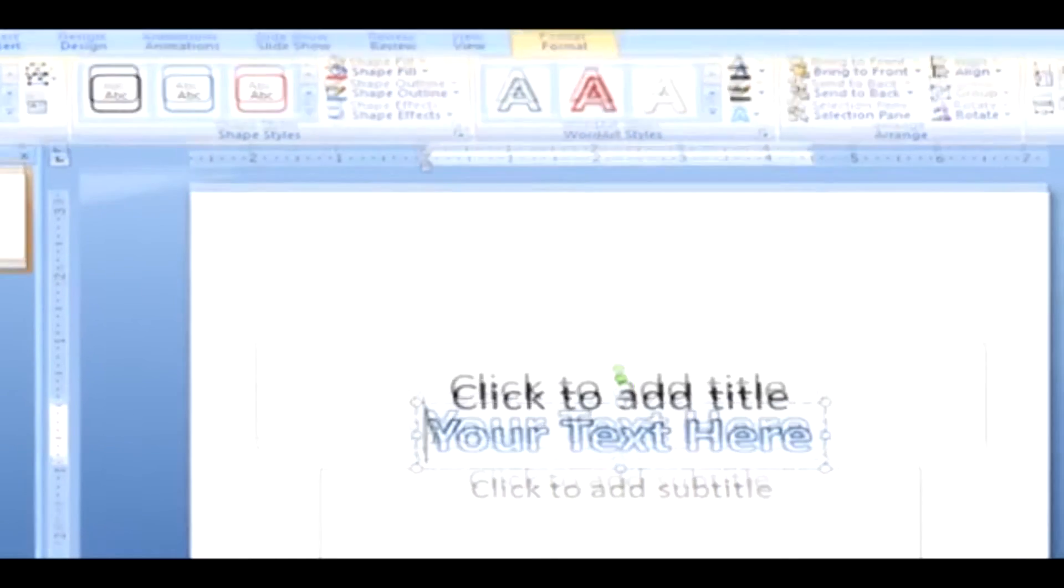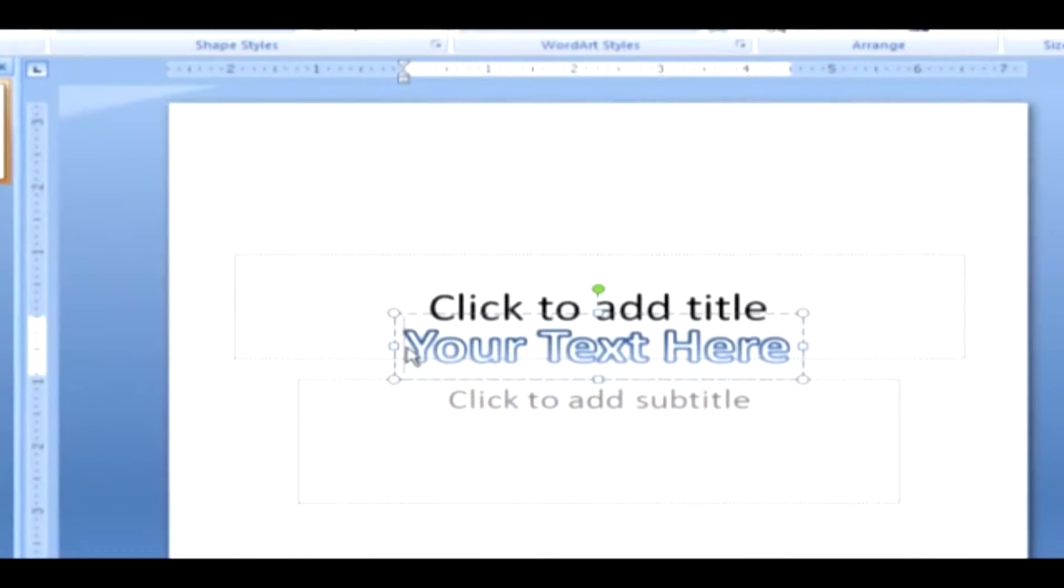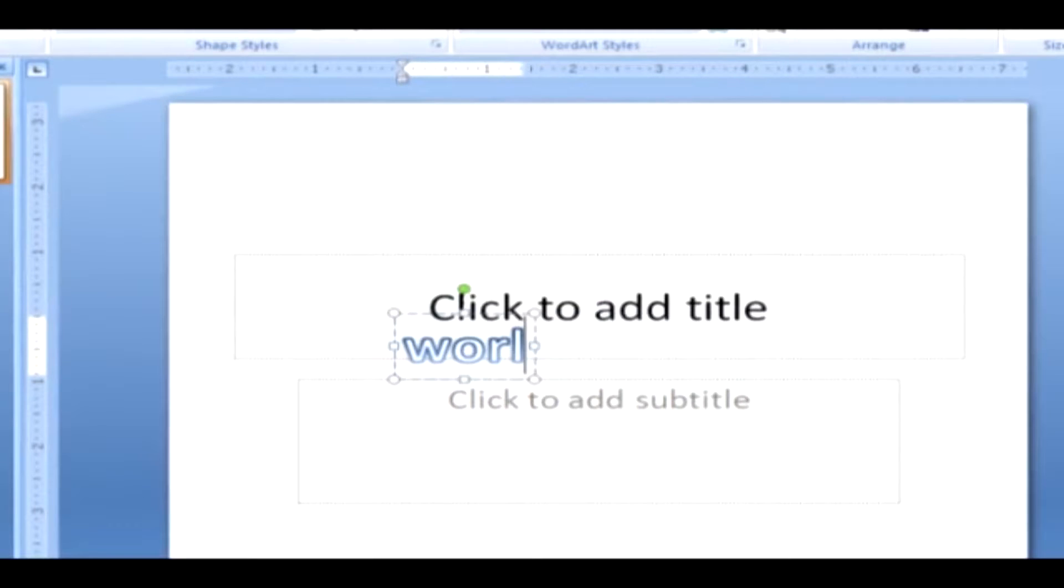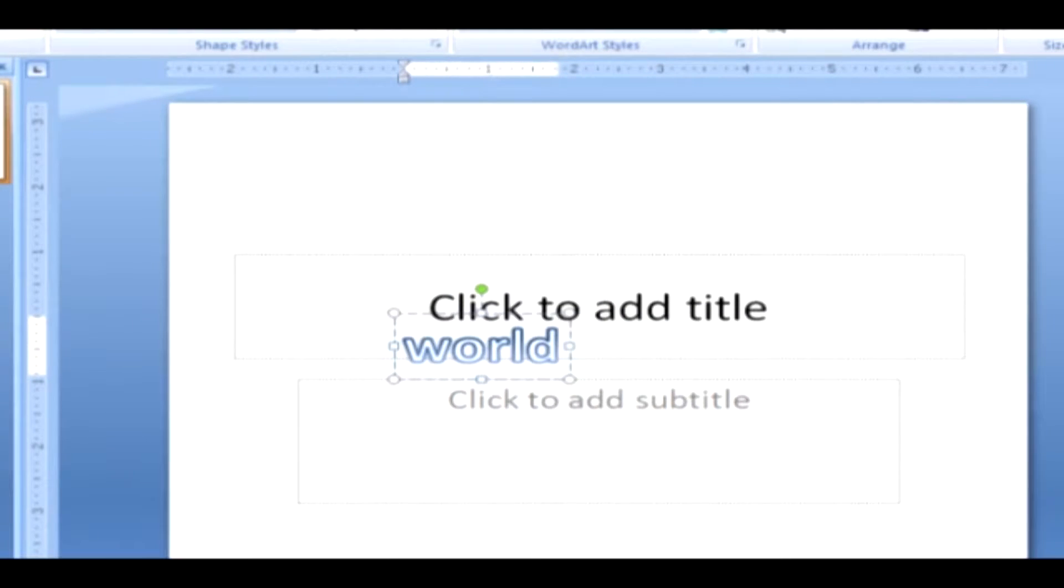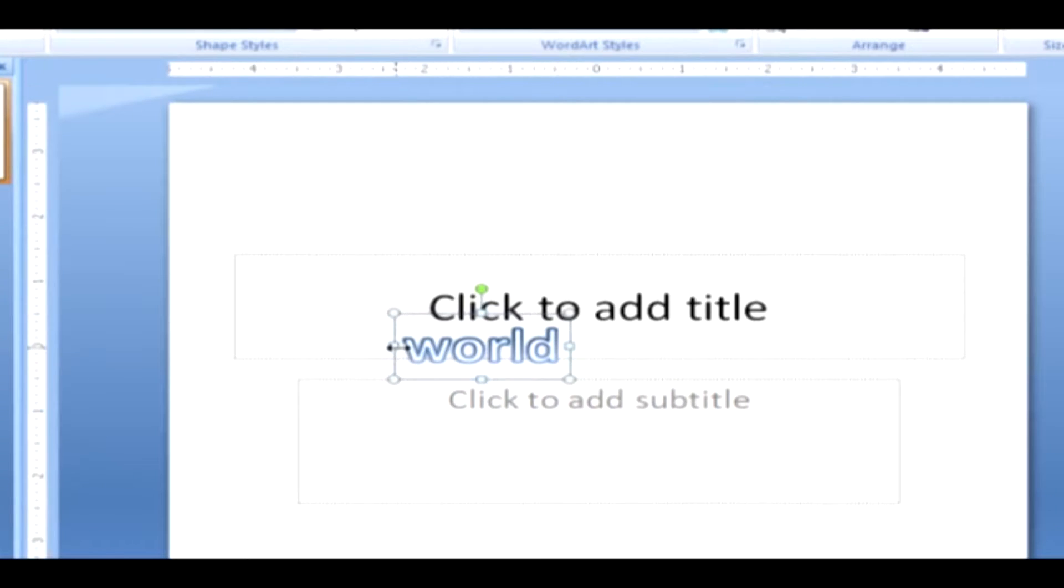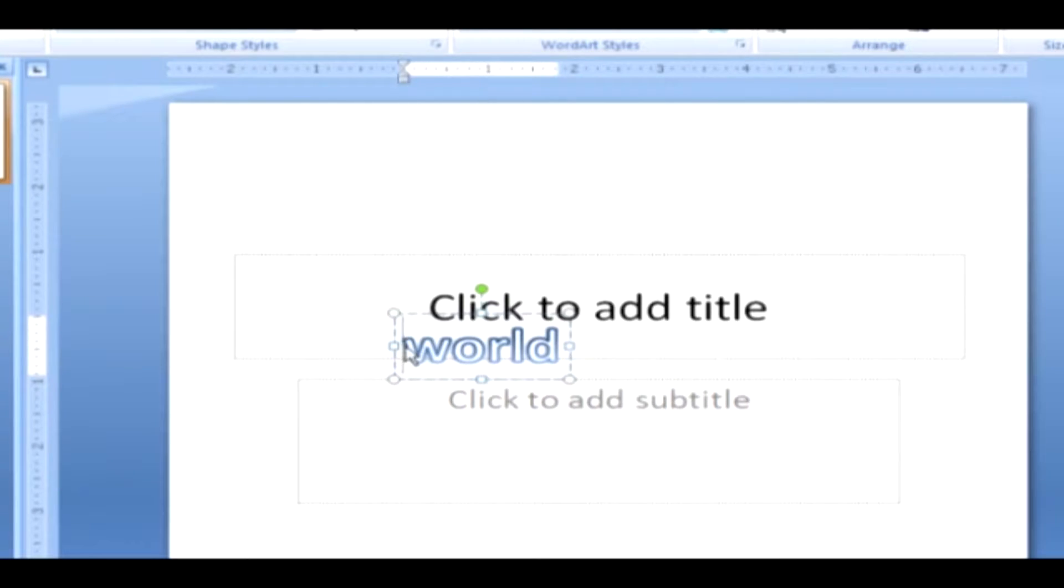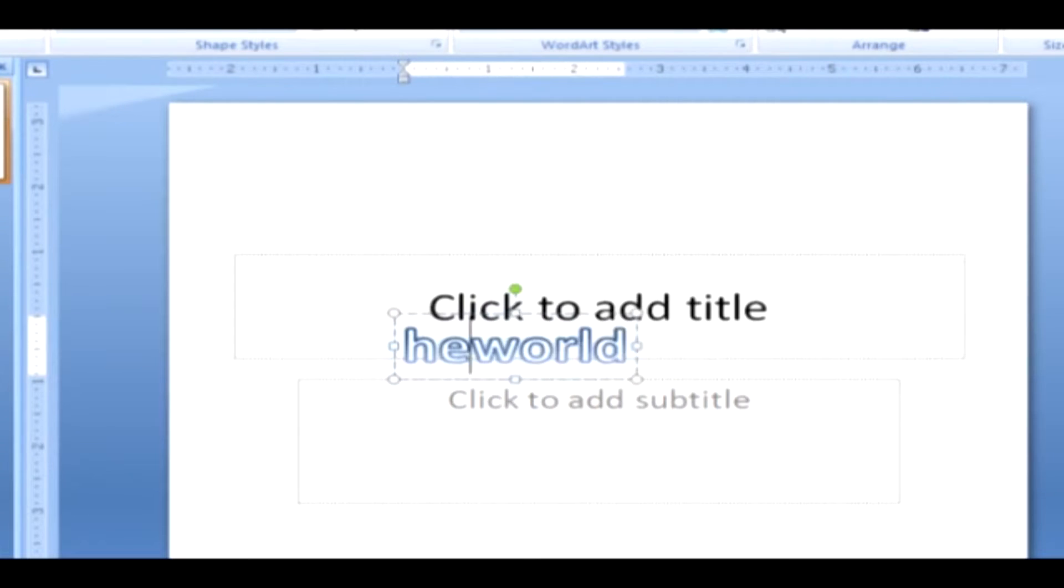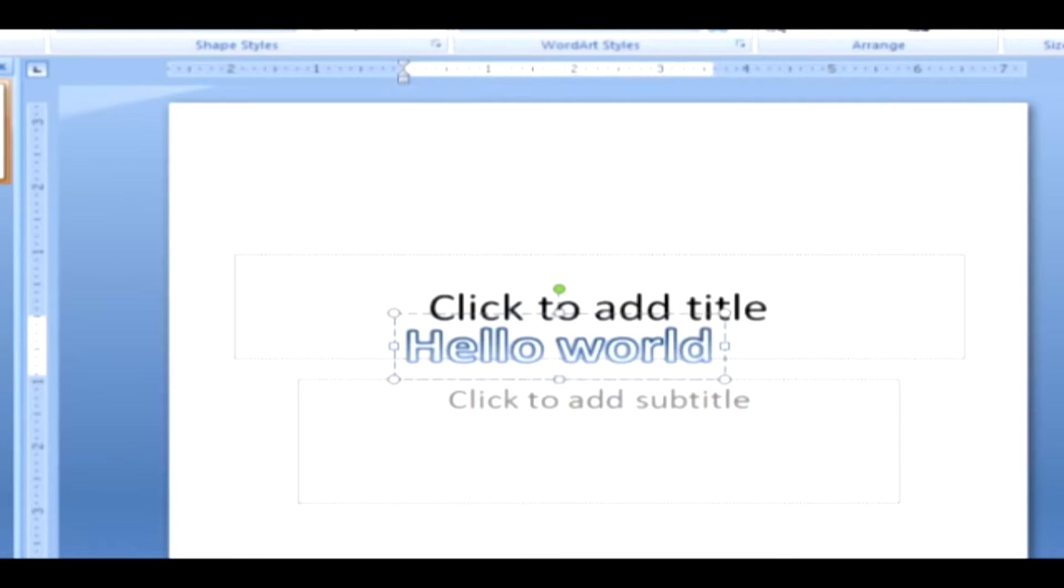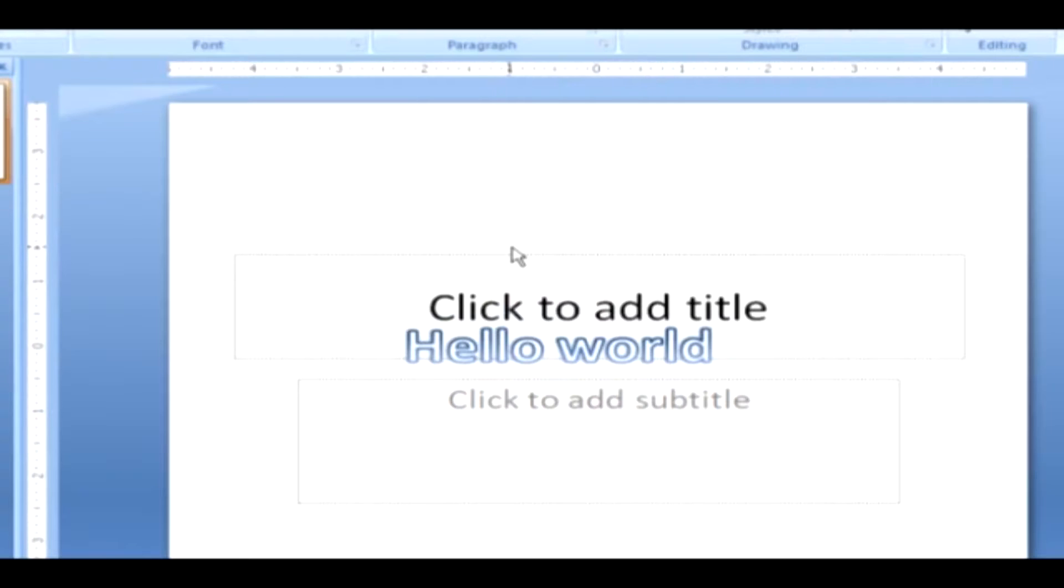Click on the WordArt text. Type the text you want WordArt to use. For editing WordArt style, do the following. Click to place the insertion point where you want to edit, and then type the new text. Click outside the objects to deselect it.